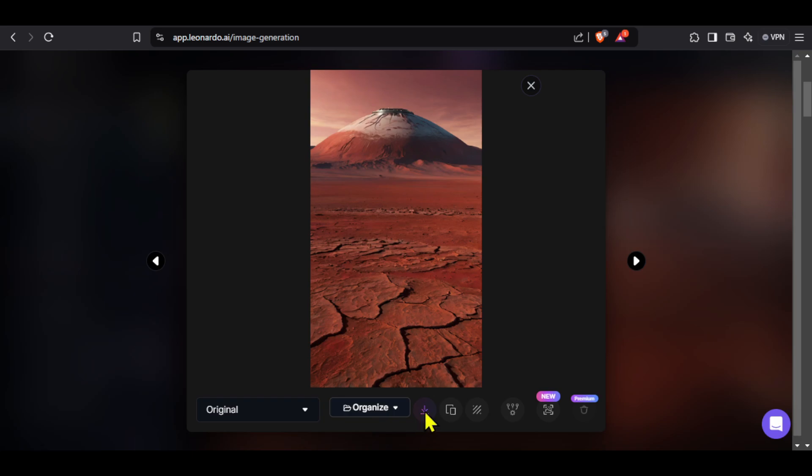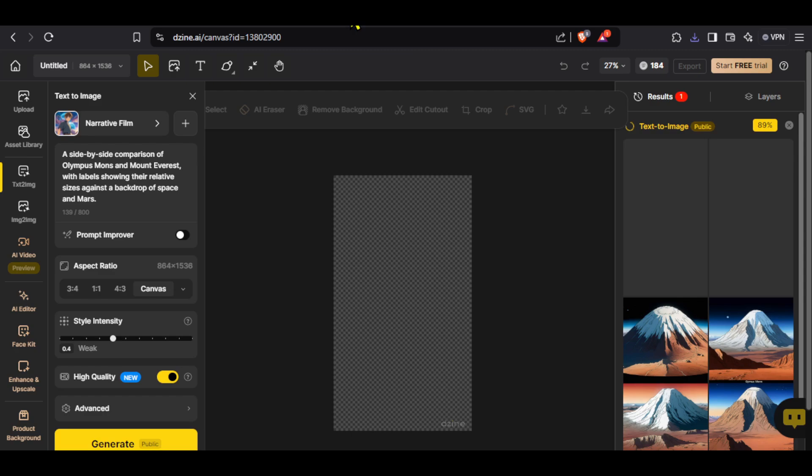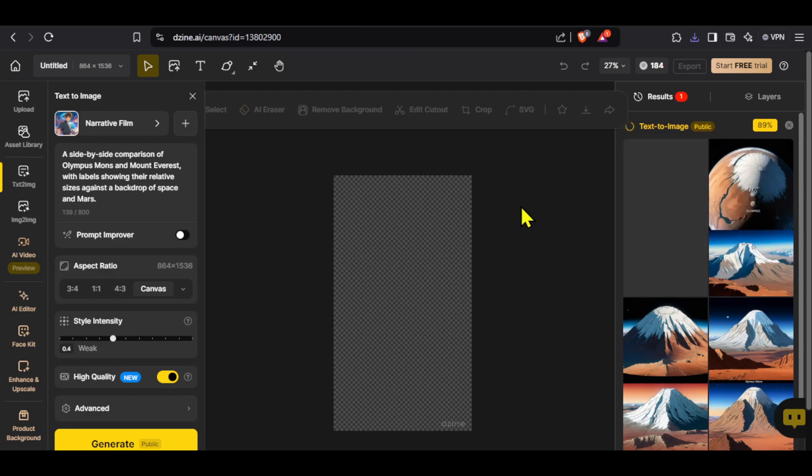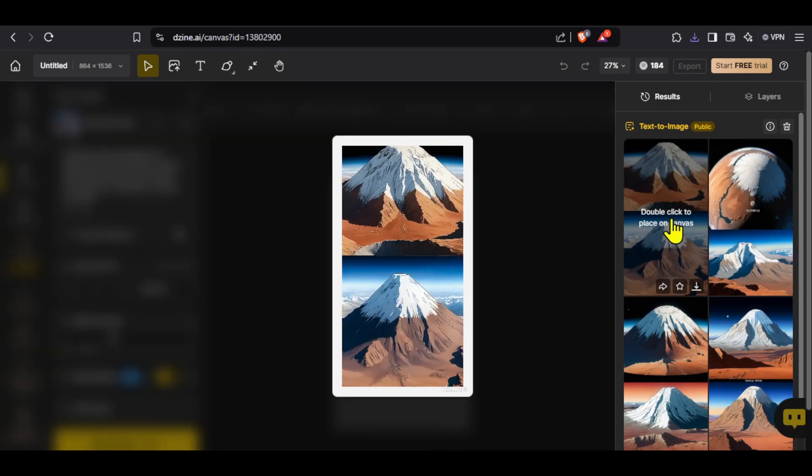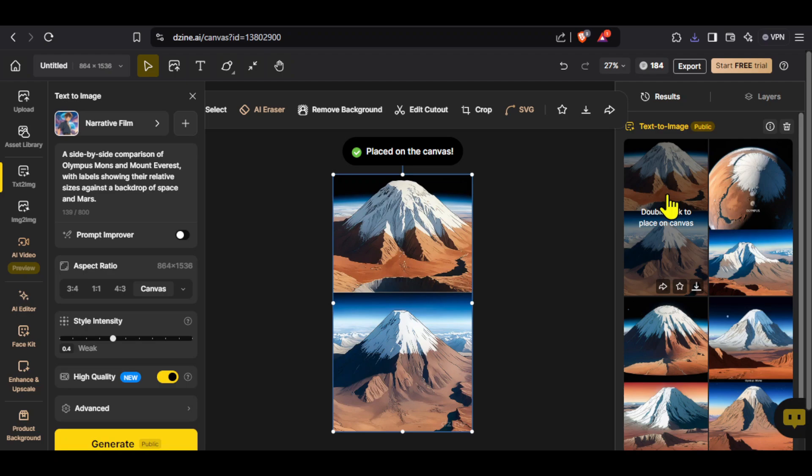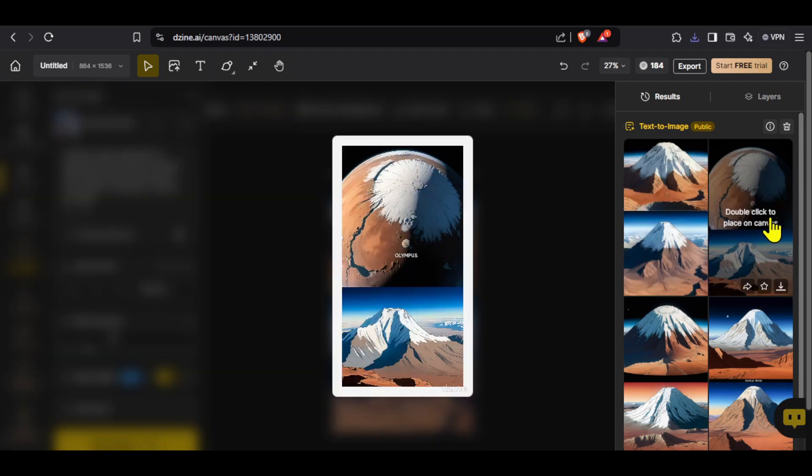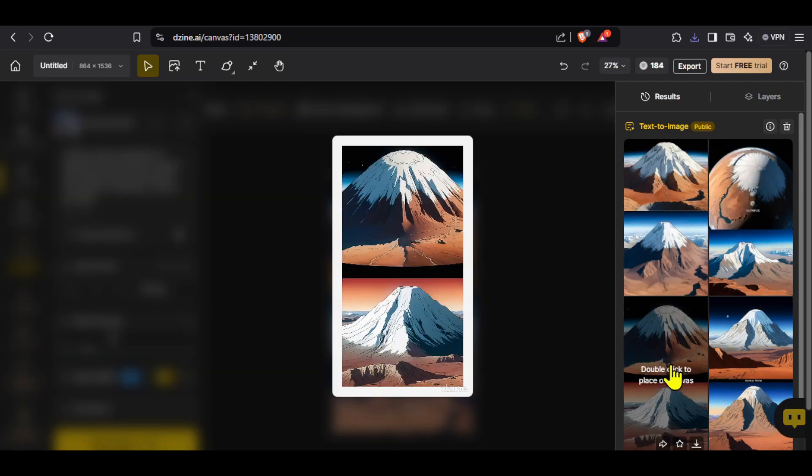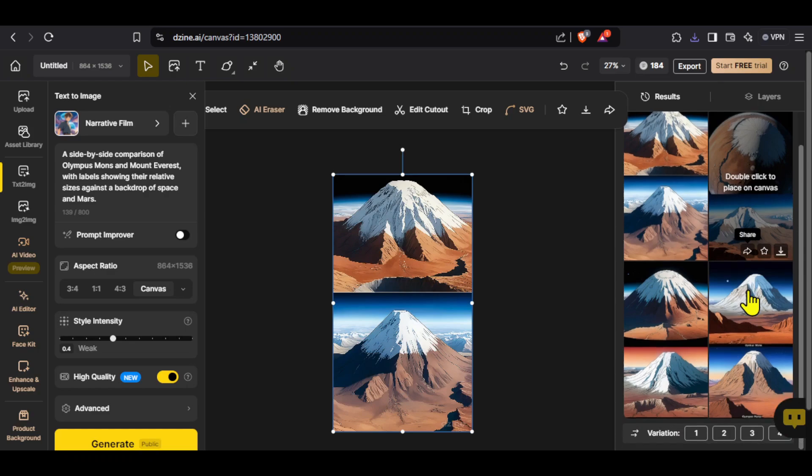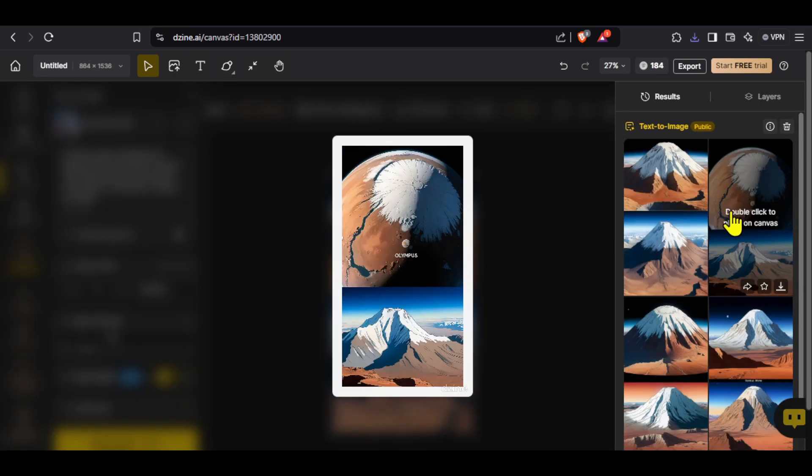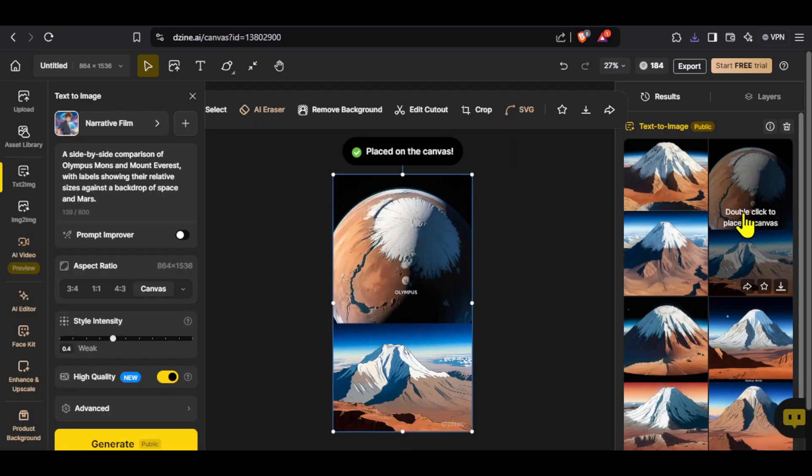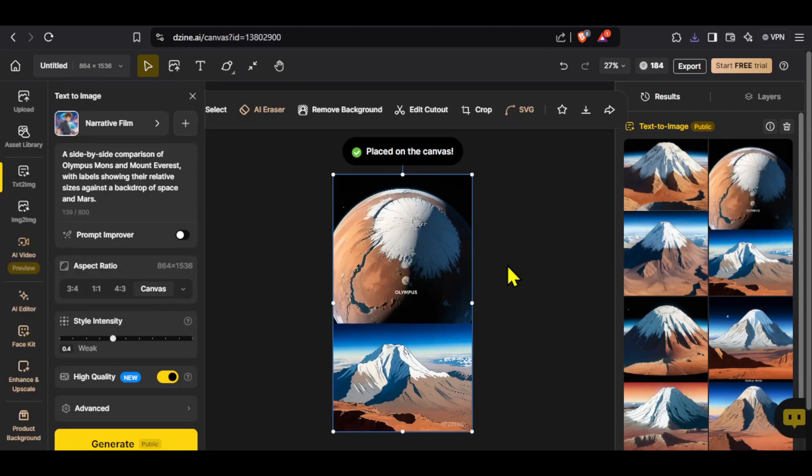Let's check Design now. Our images are on the right hand side and these are also really good. Our prompt was to generate two mountains, Olympus Mons and Everest, and you can see that the AI has exactly done that in the anime style that we selected. All the images are really impressive. Double tap on the image that you like and it will be placed on your canvas.